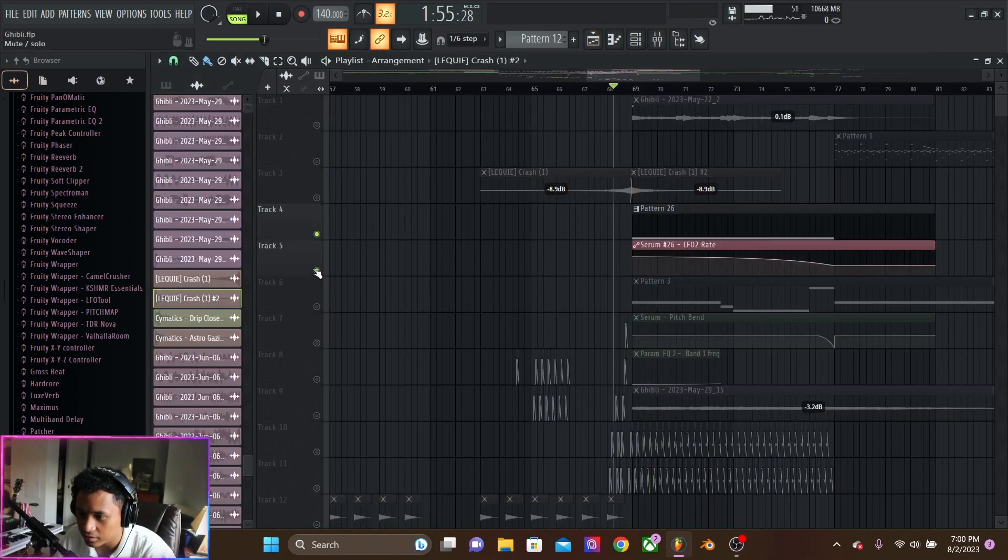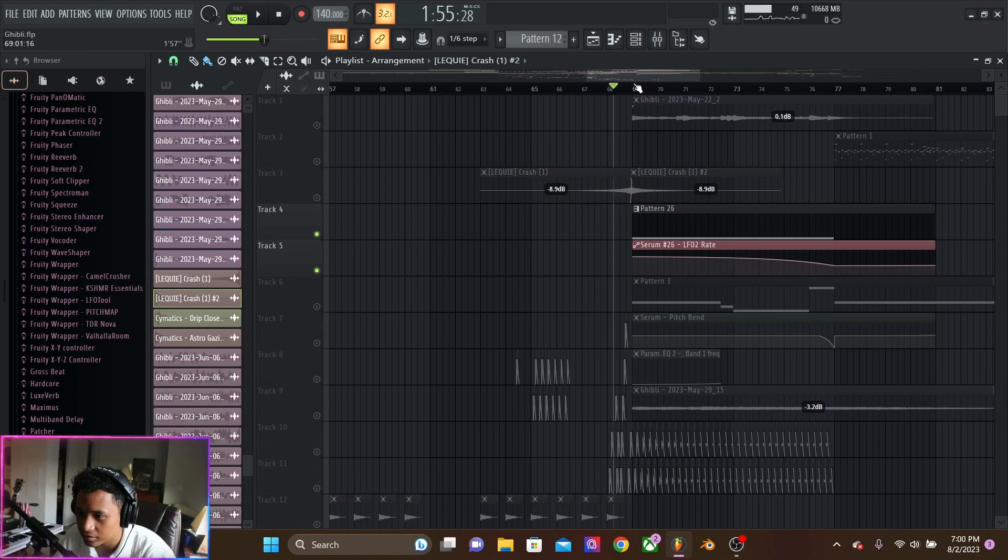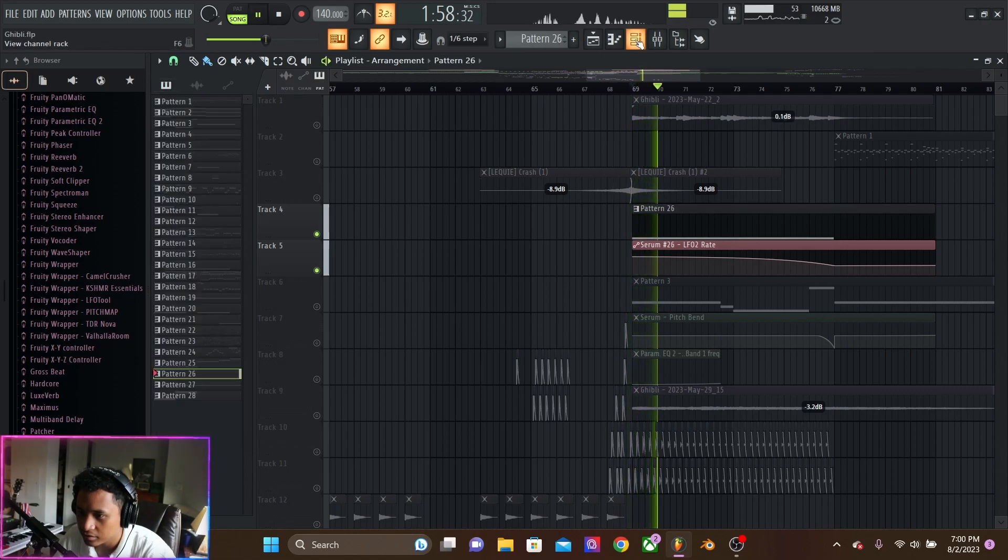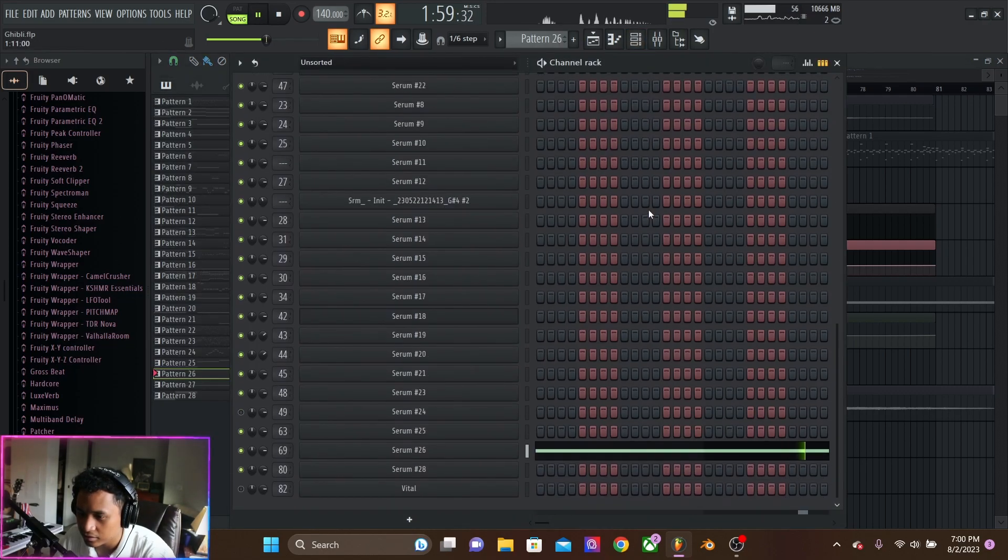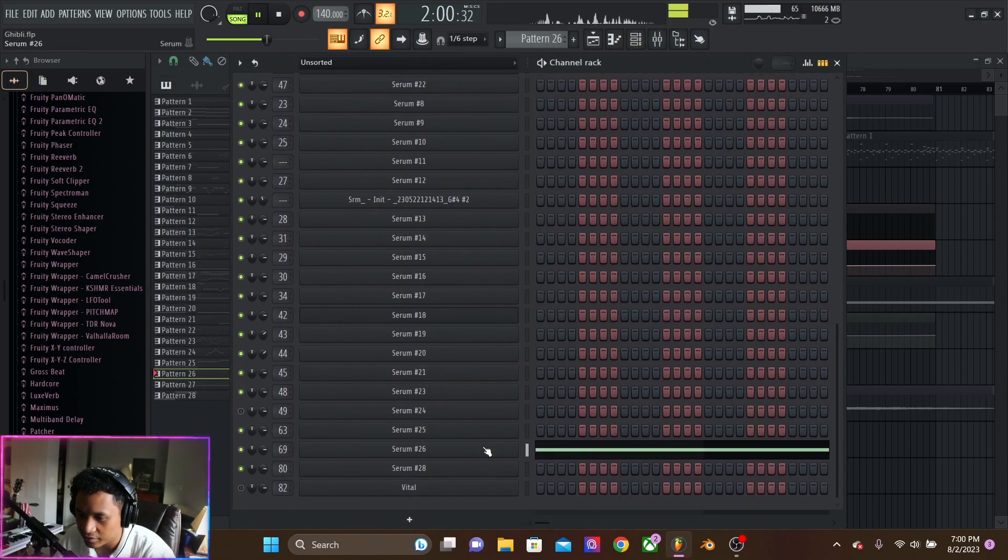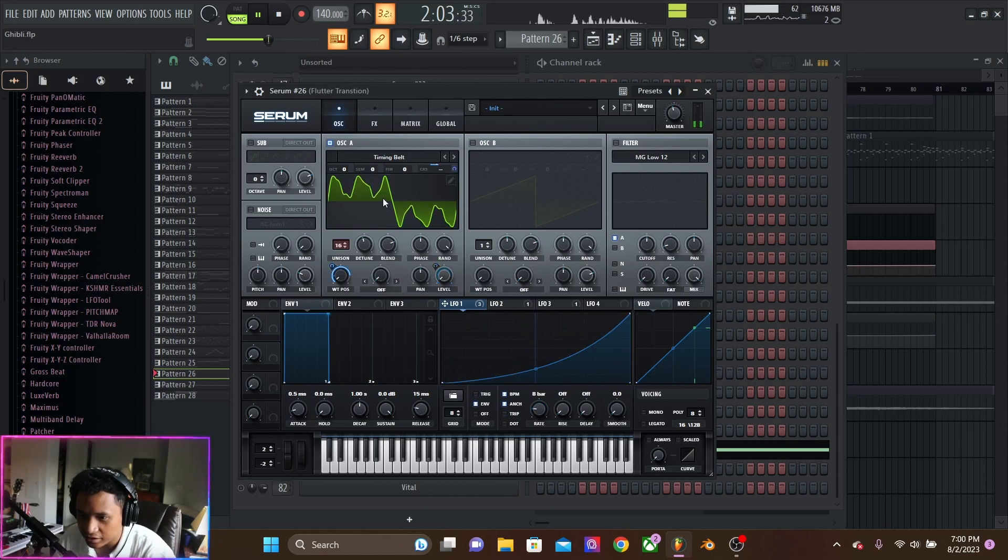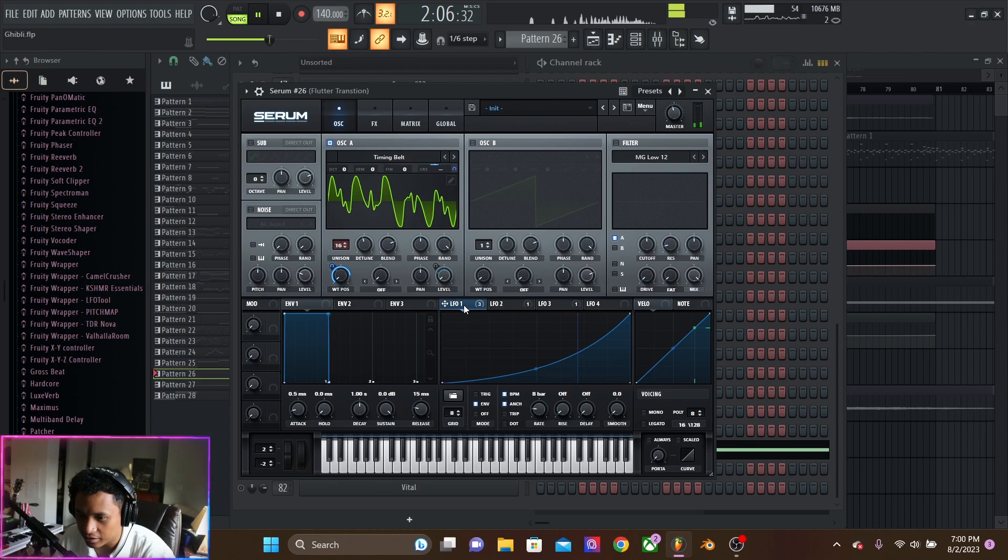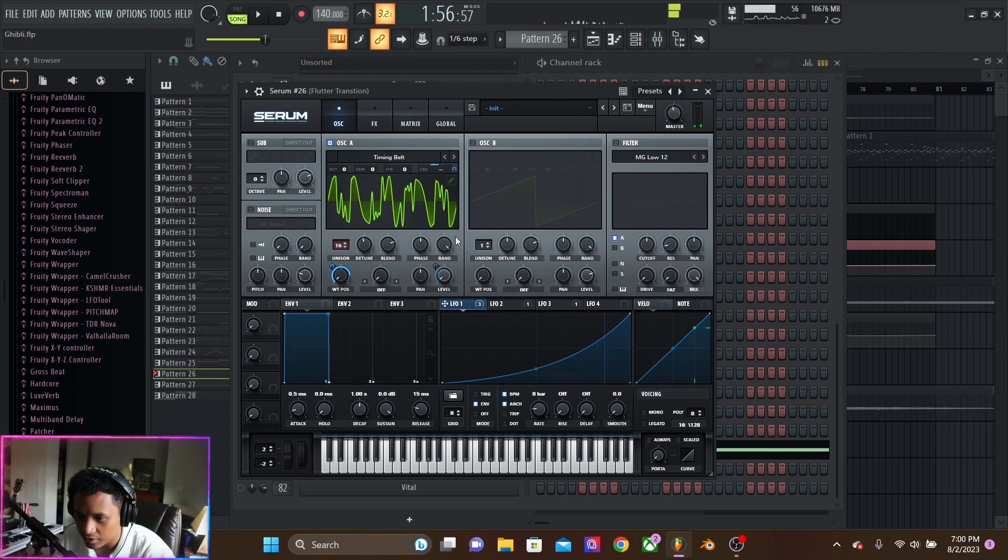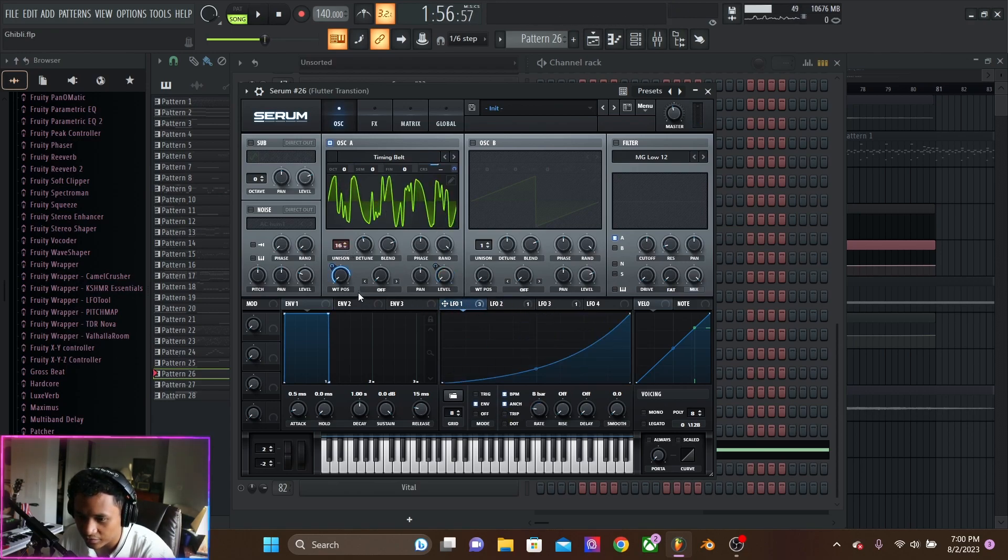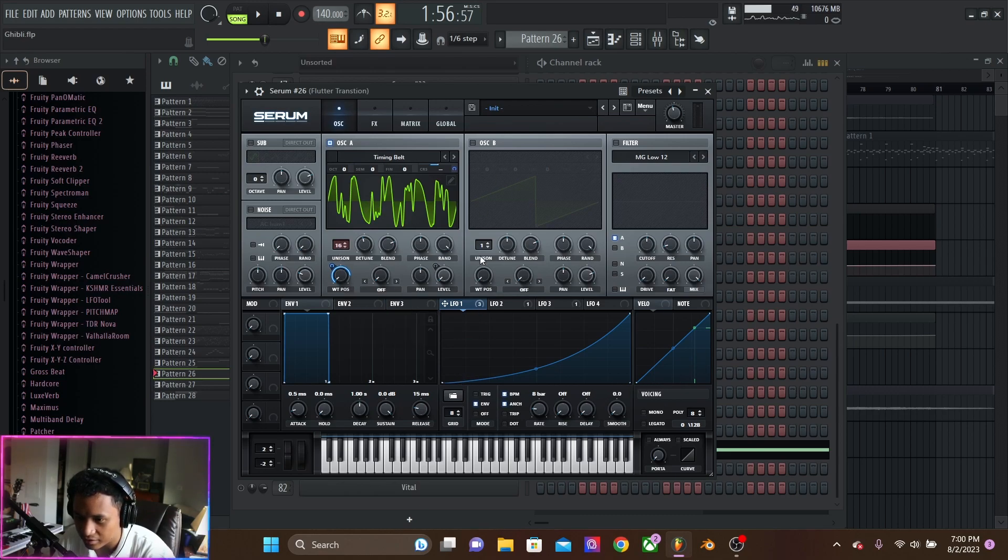And then this down lifter, which is just a single oscillator, voices all the way up. With one LFO on the wavetable, oscillating through that throughout that whole down lift.